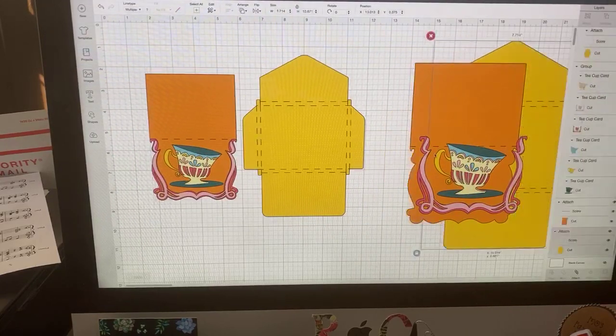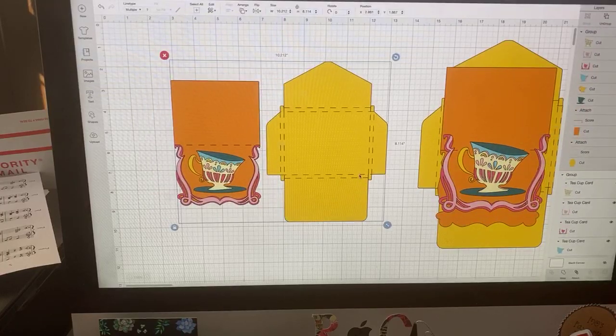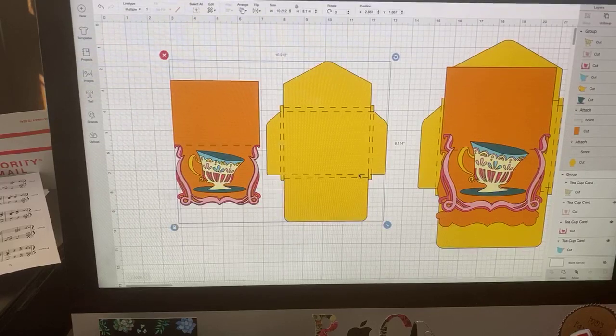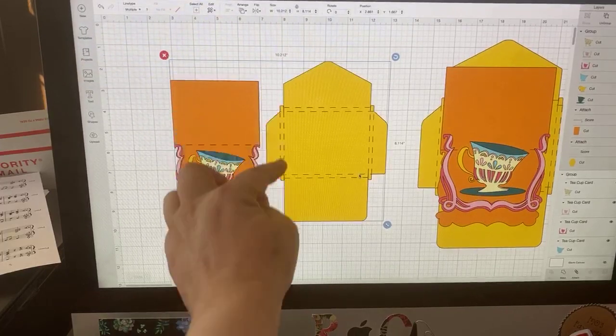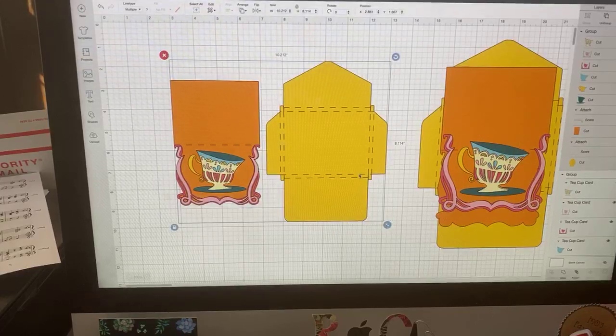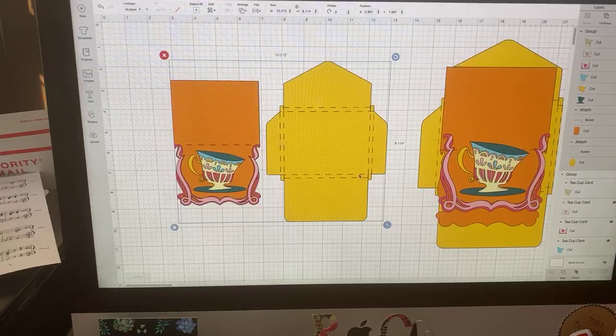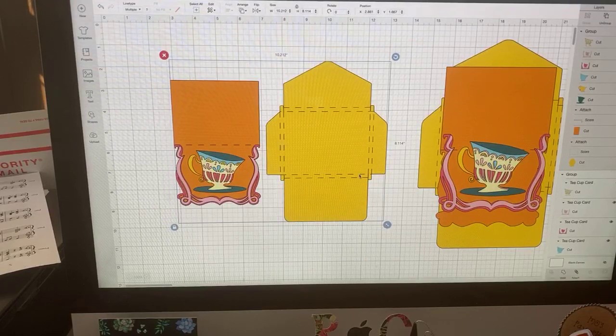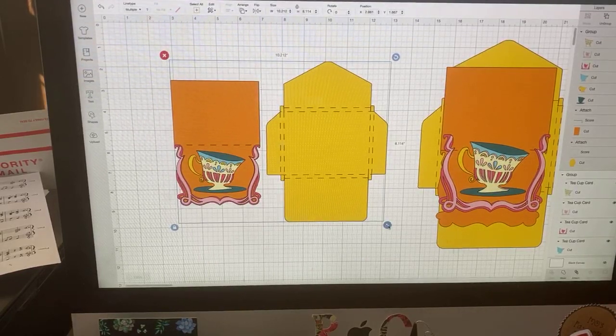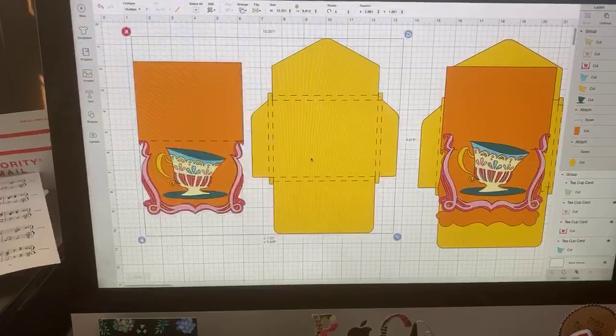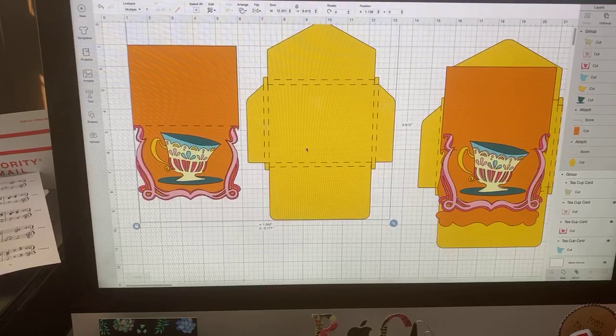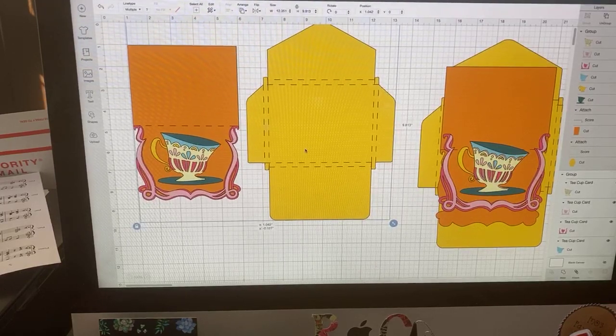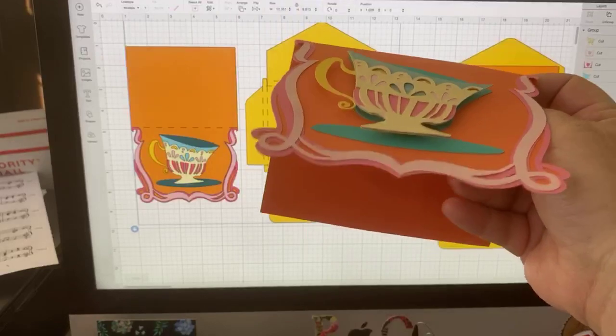So normally you guys know that I don't generally cut my own envelopes just because I feel like you can buy them for cheaper, but I actually like this envelope because it's gusseted. It has two rows of scoring which creates a little gusset there, which I like. So I did keep this. But the card comes in a little smaller than what I want it to come in as.